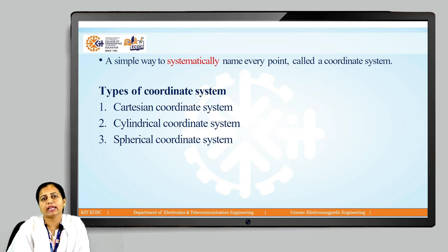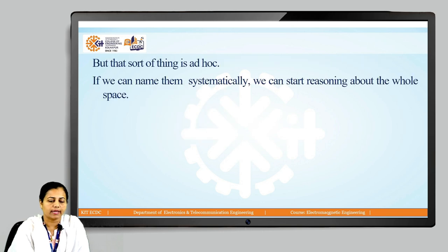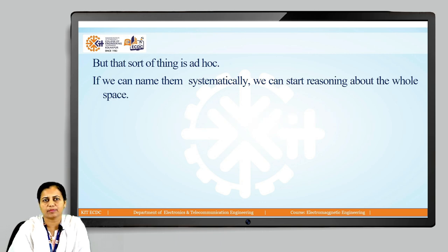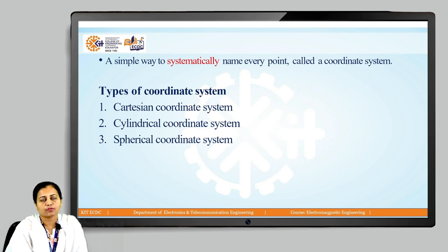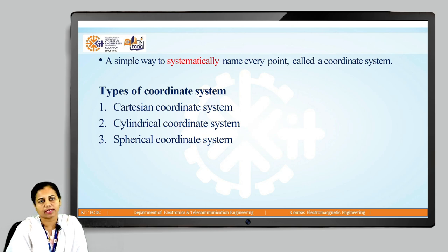A simple way to systematically name every point is called a coordinate system. That is why I have taken the example about how we can locate the point in a room — the point is at the corner of the desk, or it is at this much distance from the top of the lamp or from the side wall of the room. But these are general ways to describe that point. If we want to specifically describe or locate that point, we need to take the help of a coordinate system. So here we are going to discuss three types of coordinate systems: Cartesian coordinate system (also called rectangular coordinate system), cylindrical coordinate system, and spherical coordinate system.